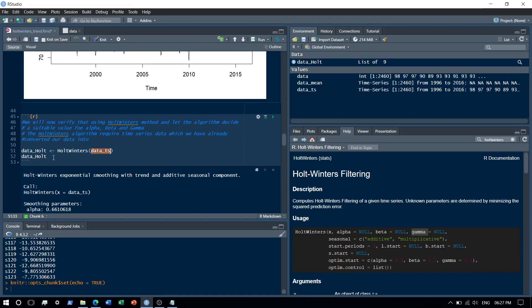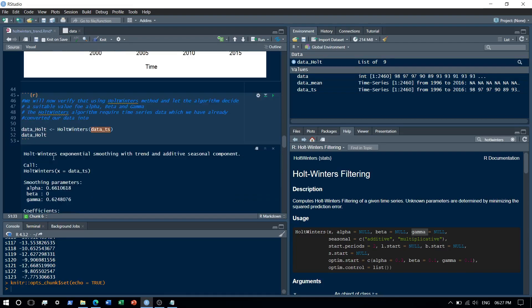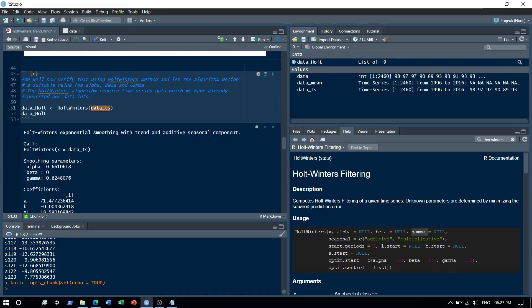So when you see over here, you can see the smoothing parameters. What is over here is that alpha is 0.6, that's the level component. But beta is zero, zero indicating that there is no trend in the data. Gamma is basically the seasonal component and there does exist some kind of seasonality, but yeah there's no trend in the data. Right, so this is how basically we can just use Holt-Winters filters to validate whether a trend exists or not.